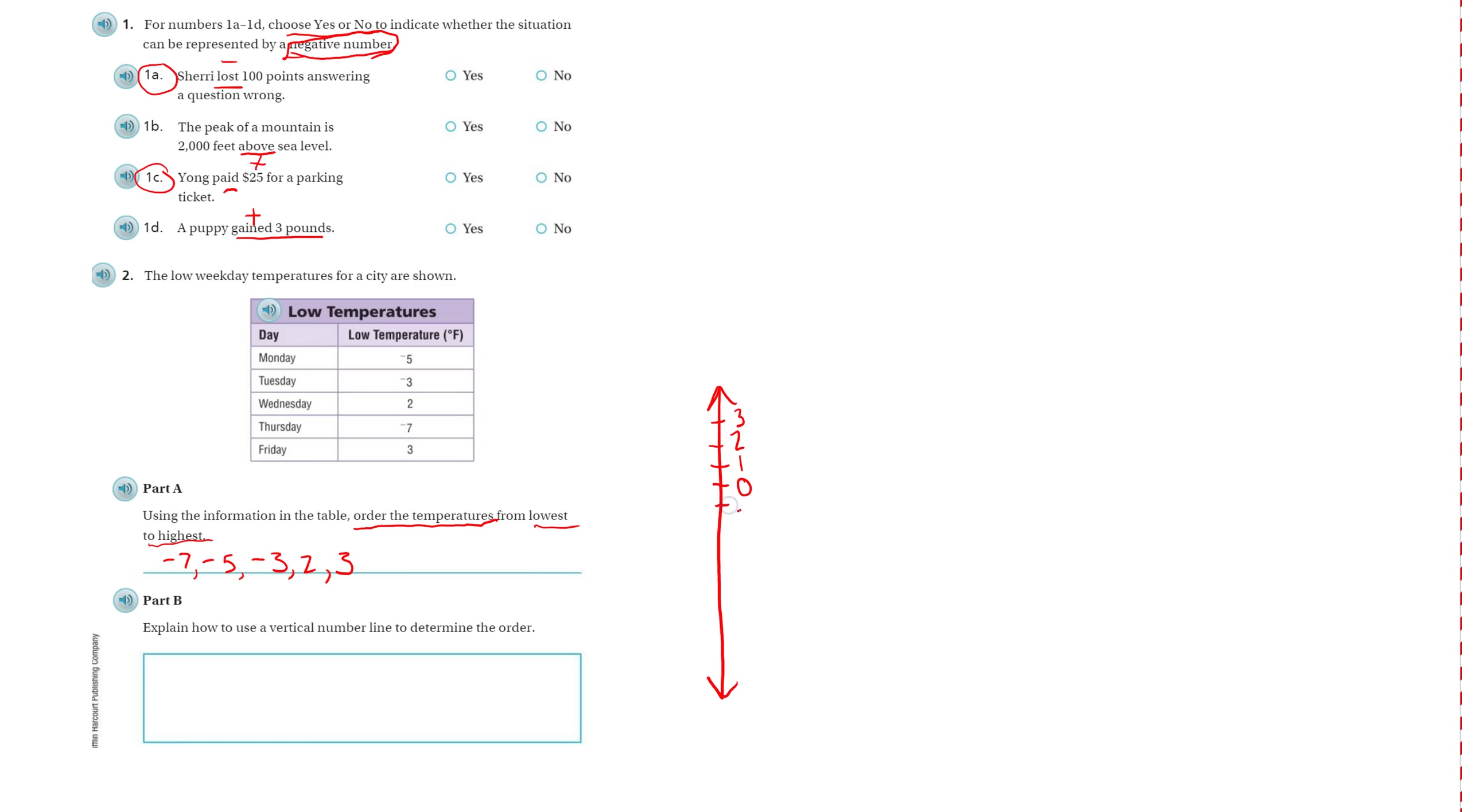Above it's going to be 1, 2, 3. Below it's going to be negative 1, negative 2, negative 3, negative 4. I have to at least go to negative 7. Negative 5, negative 6, and negative 7.